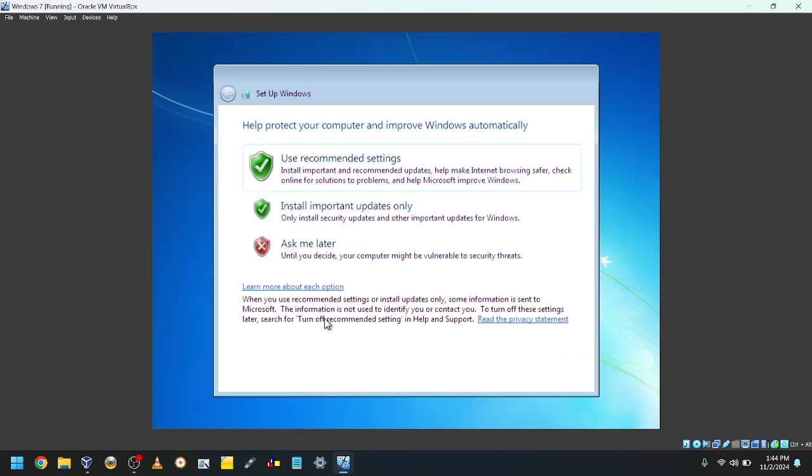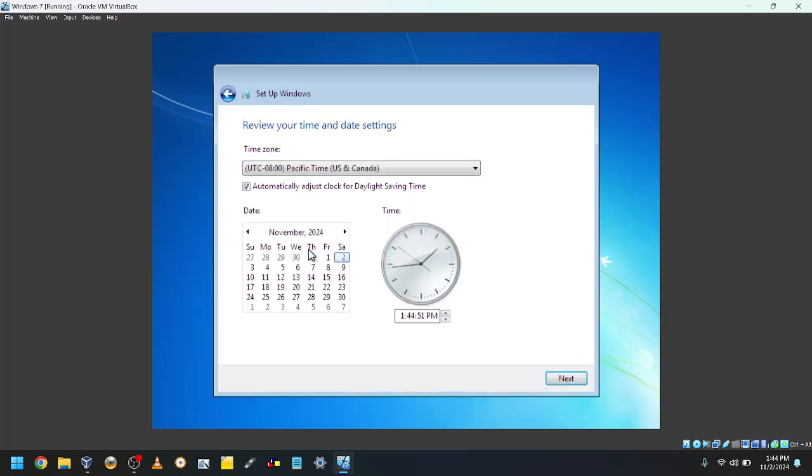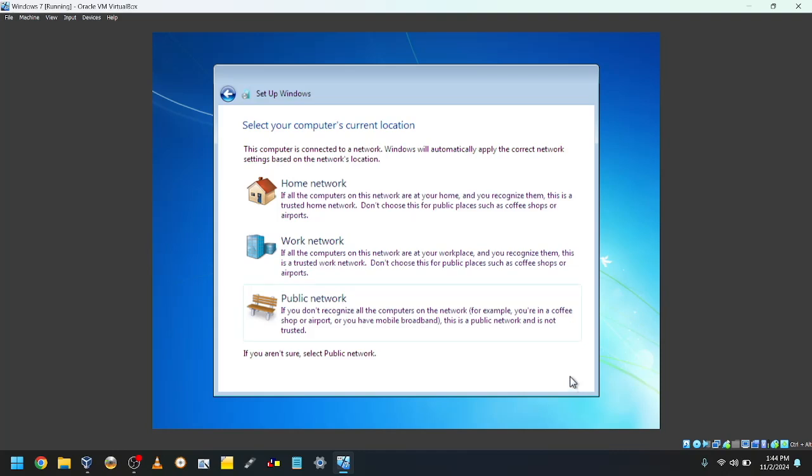Choose your security settings. I will choose Ask Me Later. Choose your time settings. I will just click Next. Choose your network type. I will choose Public Network.